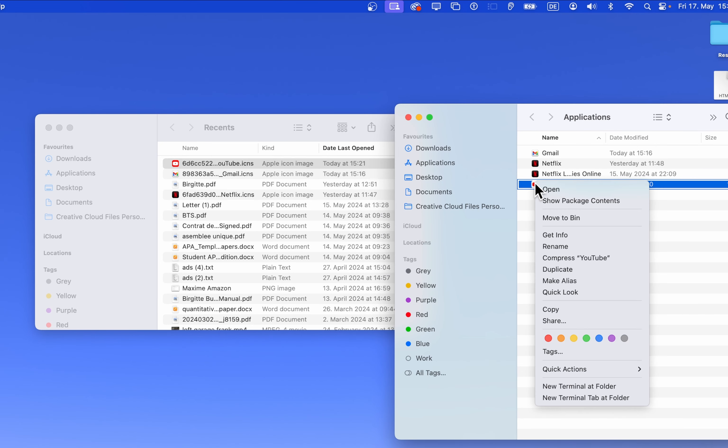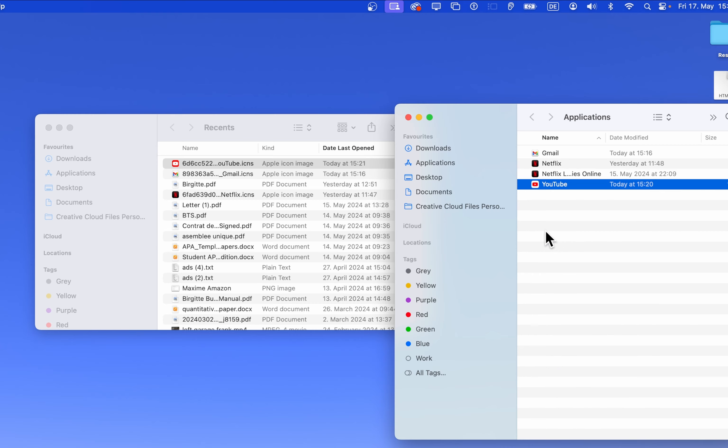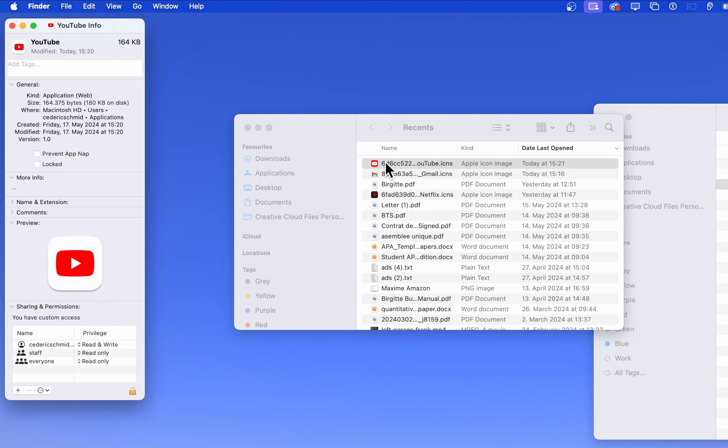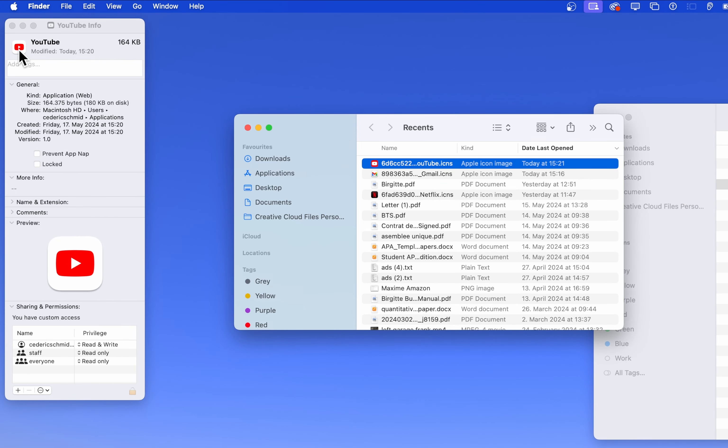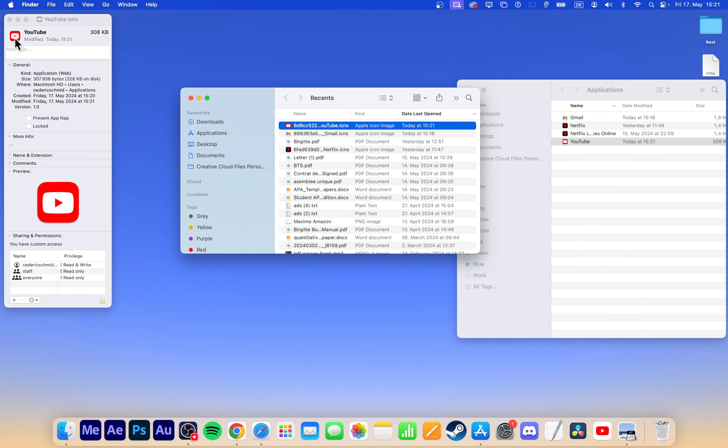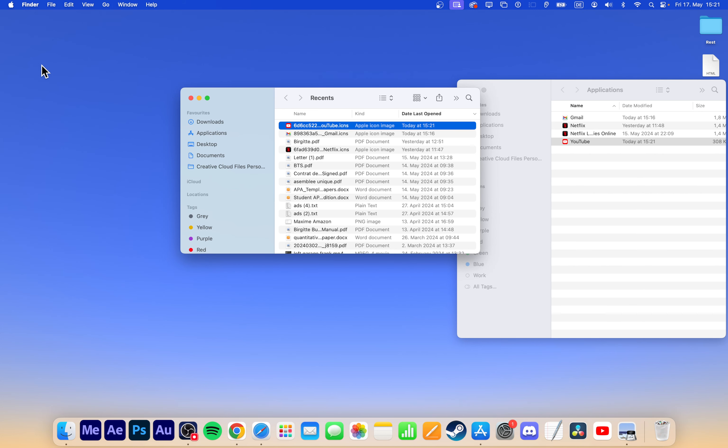Right-click the YouTube application again and select Get Info. Drag and drop the downloaded YouTube icon into the Icon section of the Get Info window. You may need to restart your Mac for the changes to take effect in your dock.